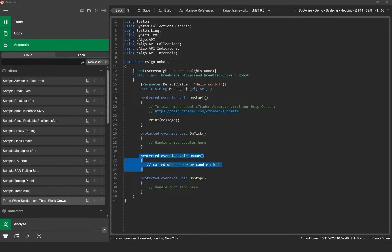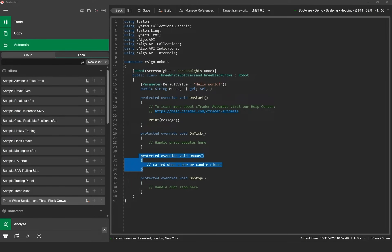The on bar method is similar to the on tick method but it's triggered whenever a new bar is drawn on the chart. Similarly you can program your Cbot's entry and exit conditions or any other function that needs to run on the formation of a new bar.